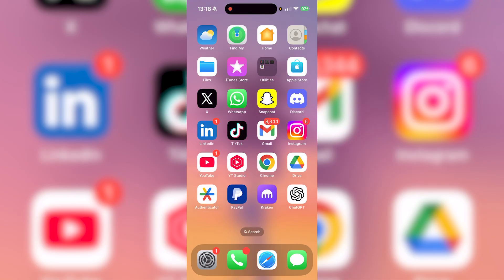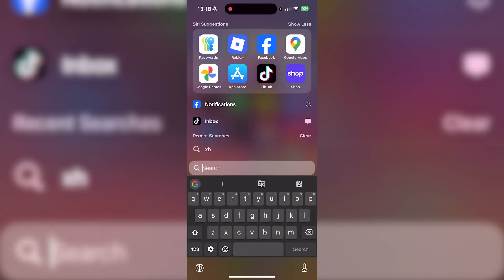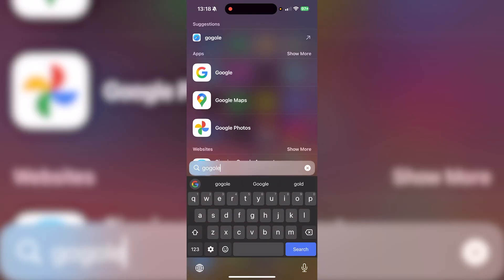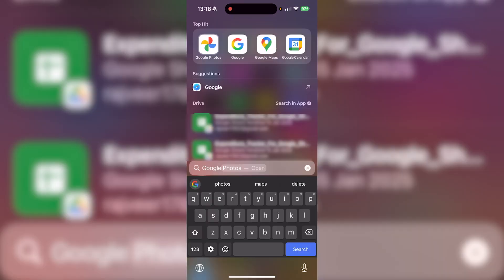You might have saved something to a Google Collection but want to delete it now, or it might have been an accidental save. First, locate the Google application. If you can't find it, swipe down in the middle of your screen, type in Google, and then open up the app.